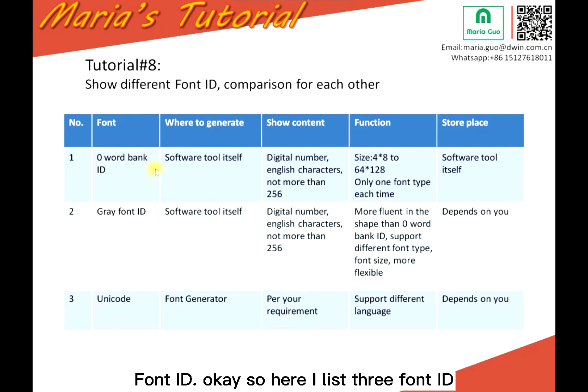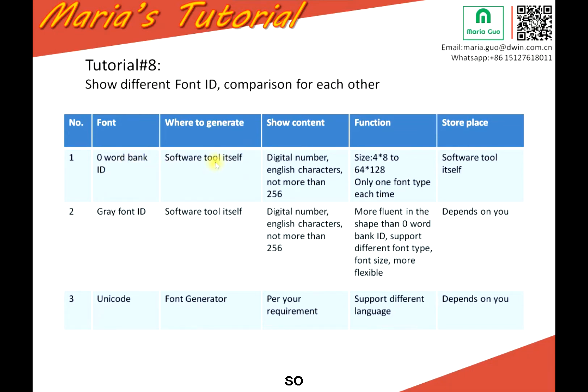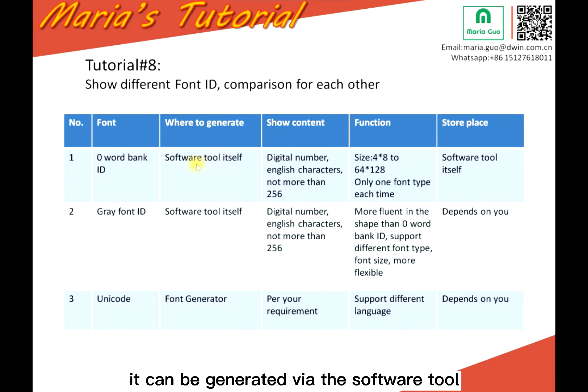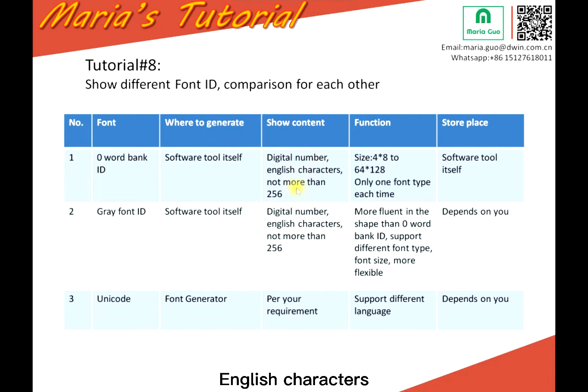Here I list three font IDs. The first is the word bank ID, which is quite normal. It can be generated via the software tool itself and only shows digital numbers and English characters.